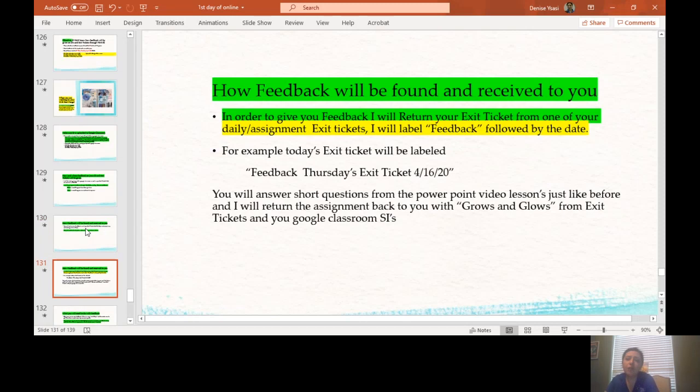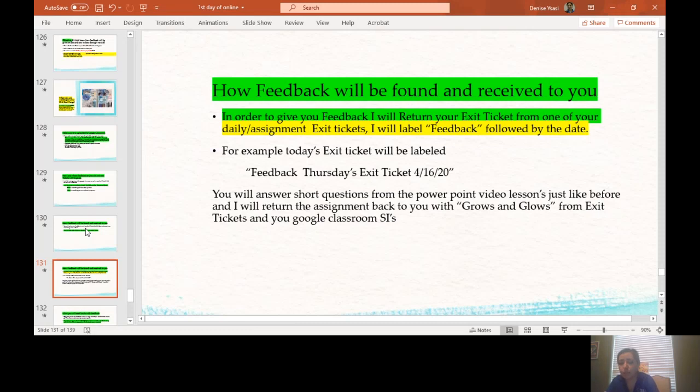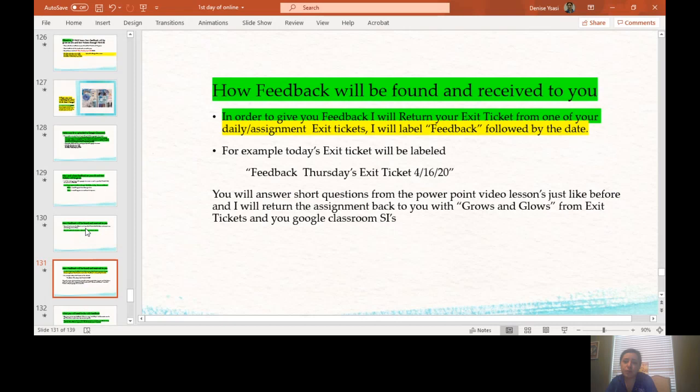How feedback will be found and received to you. In order to give you feedback, I will return your exit ticket from one of your daily assignments or exit tickets. I will label it feedback followed by the date. For example, today's exit ticket will be labeled feedback Thursday's exit ticket 4-16-20. You will answer short questions from the PowerPoint video just like always, and I will return the assignment back to you with grows and glows from exit tickets or Google Classroom sustained investigations.